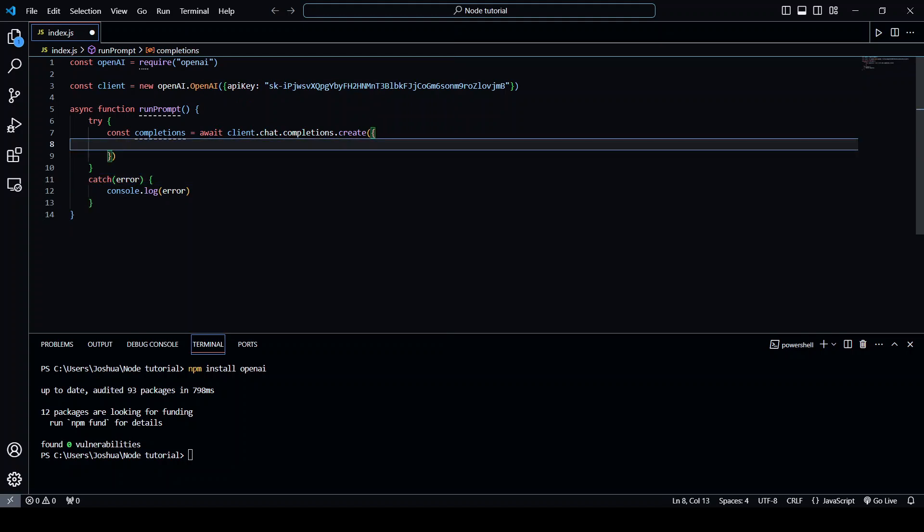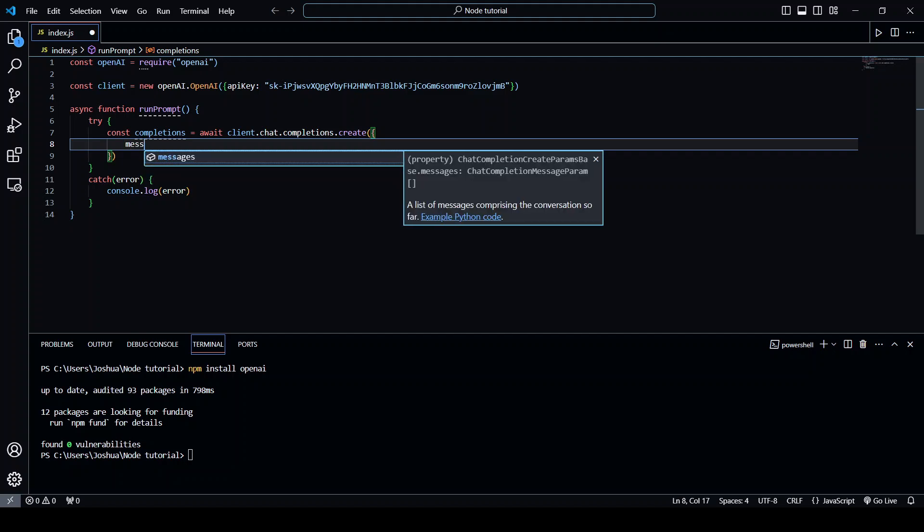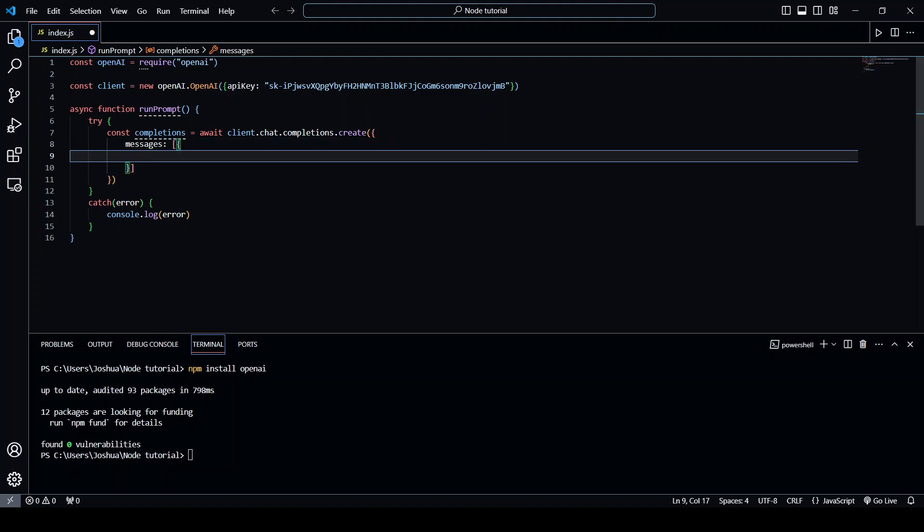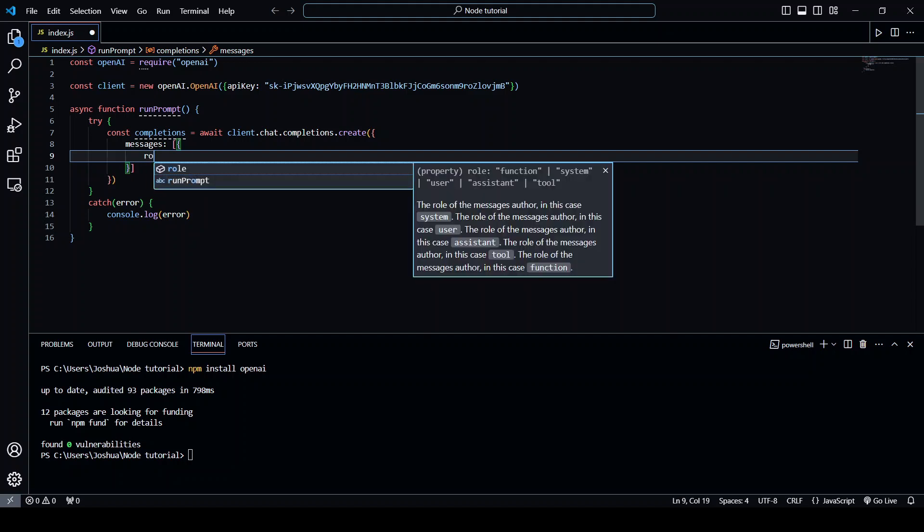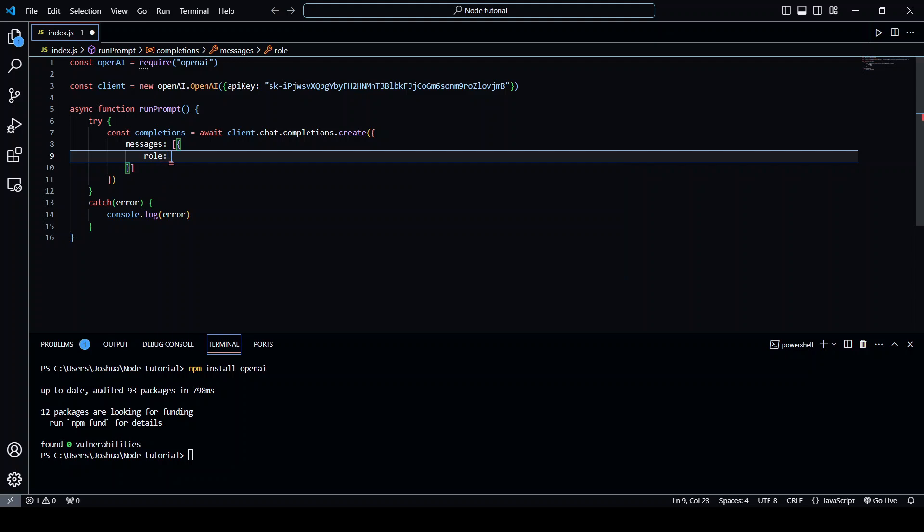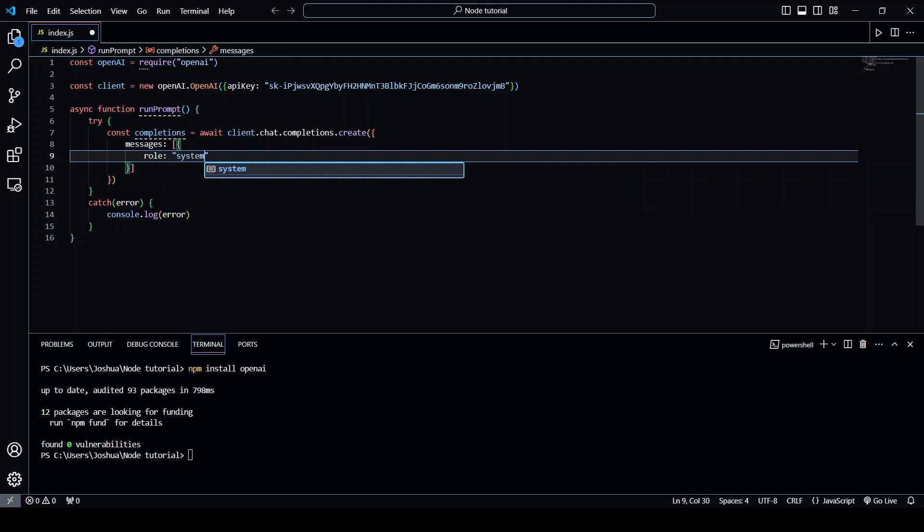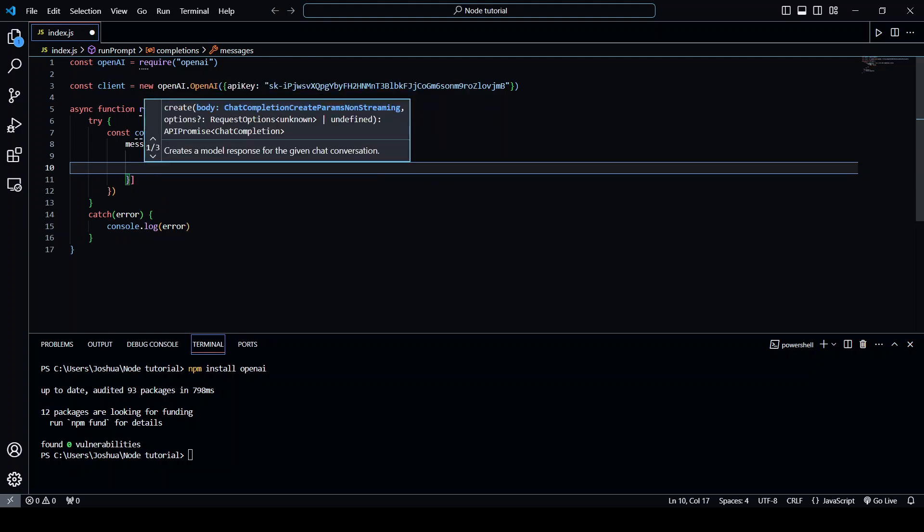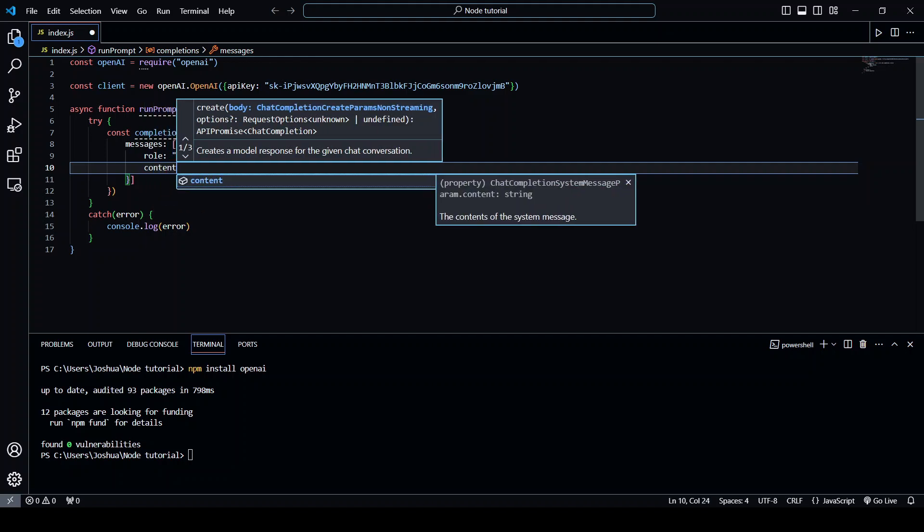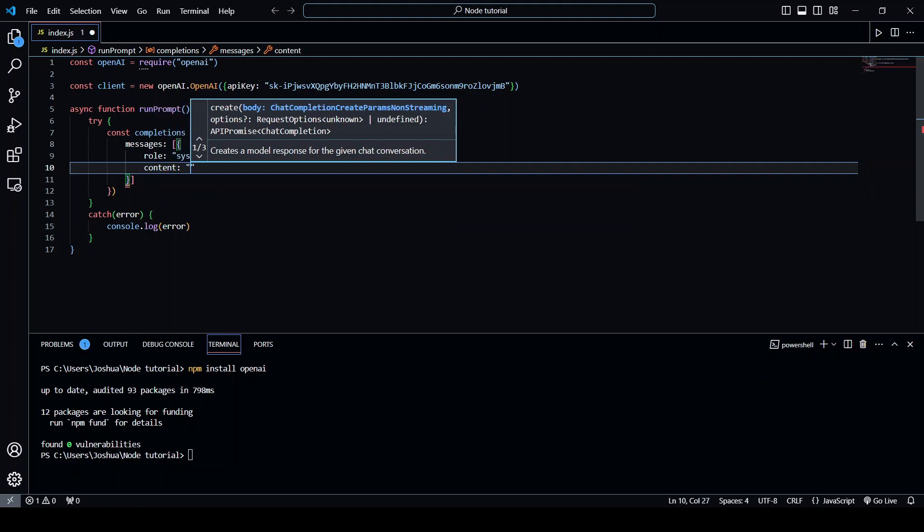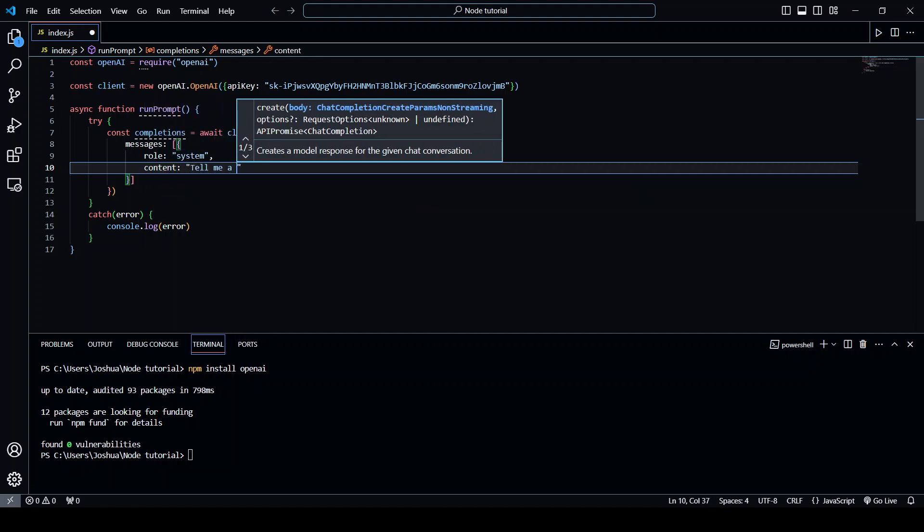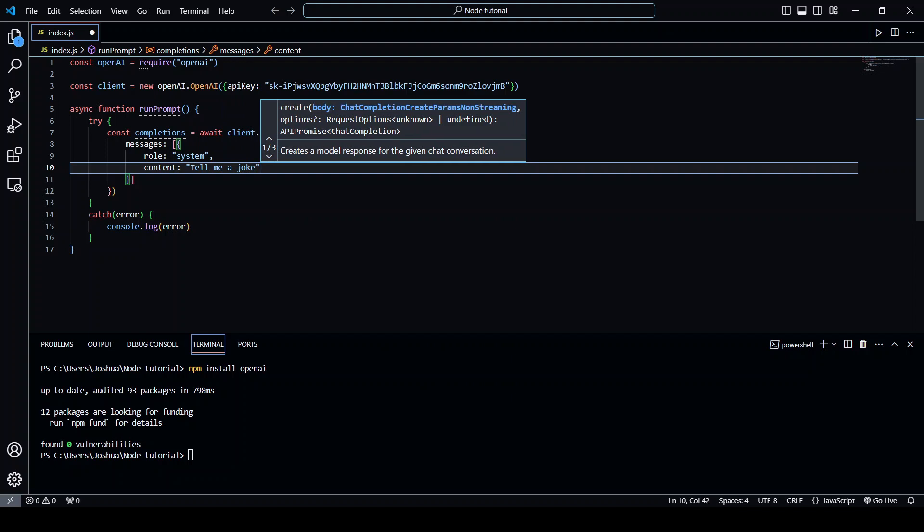Now inside this object we need a key called messages and that will be equal to an array with an object inside. The two things that we need to define inside here is the role and the actual prompt. The role I'm going to set as system and the content we're just going to say tell me a joke. Content is where the actual prompt goes.